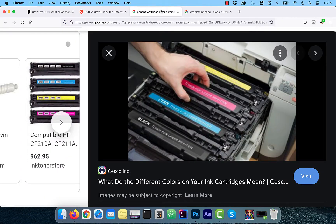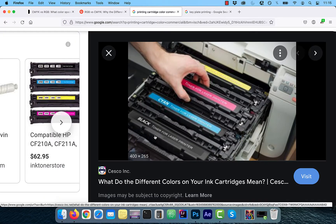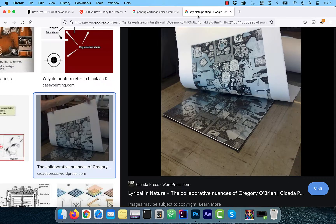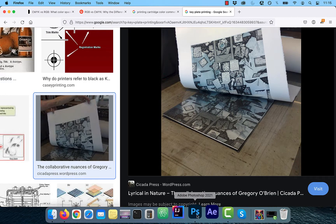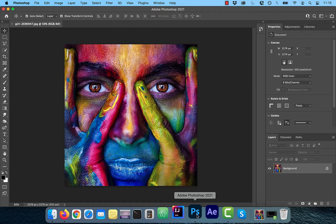You have probably seen the print cartridges in CMYK colors. The letter K in CMYK stands for key or key plate, which is traditionally black in color.